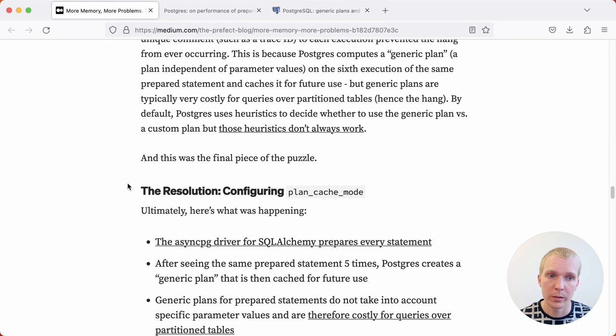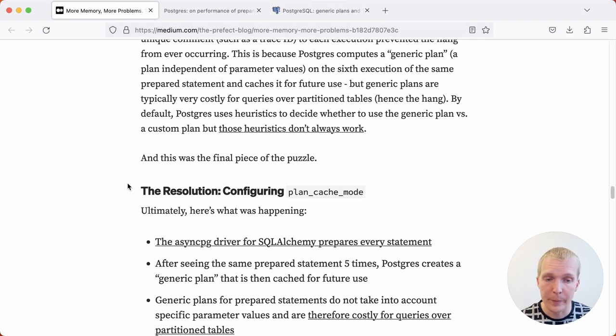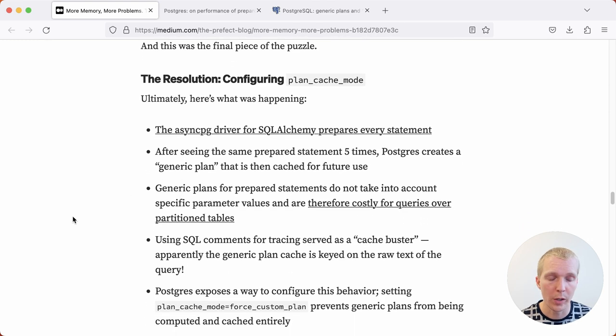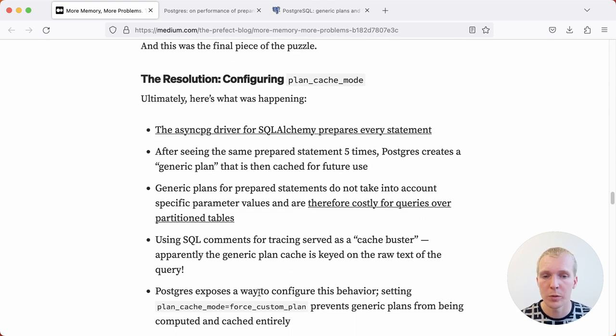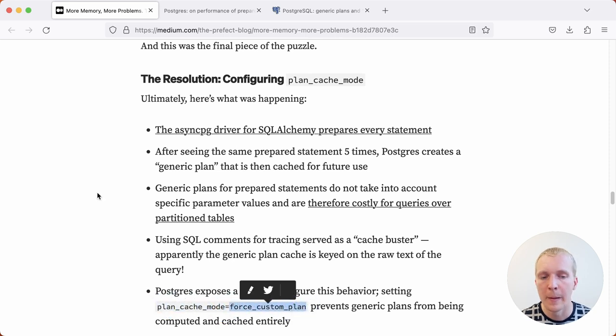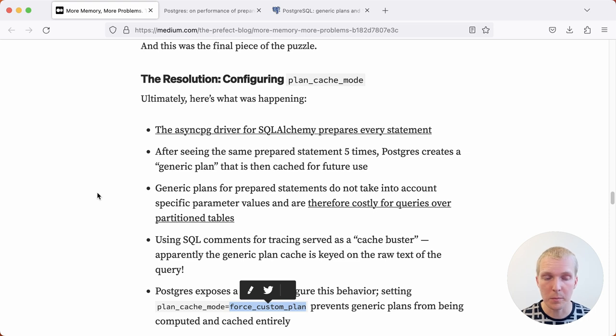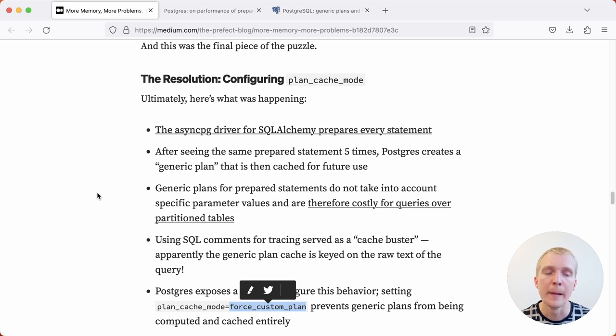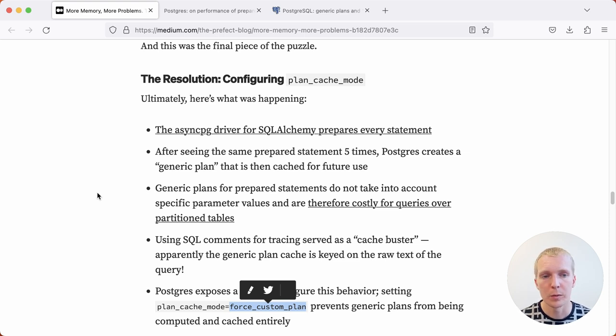What they turned to in this case was the plan_cache_mode setting. You can tell Postgres to not do generic plans. What you can do instead is say plan_cache_mode force custom plan. What this does, even if you're executing the same statement over and over again, Postgres will always replan, will always make a new plan. And through that, avoid this problem of doing generic plans with partitions.